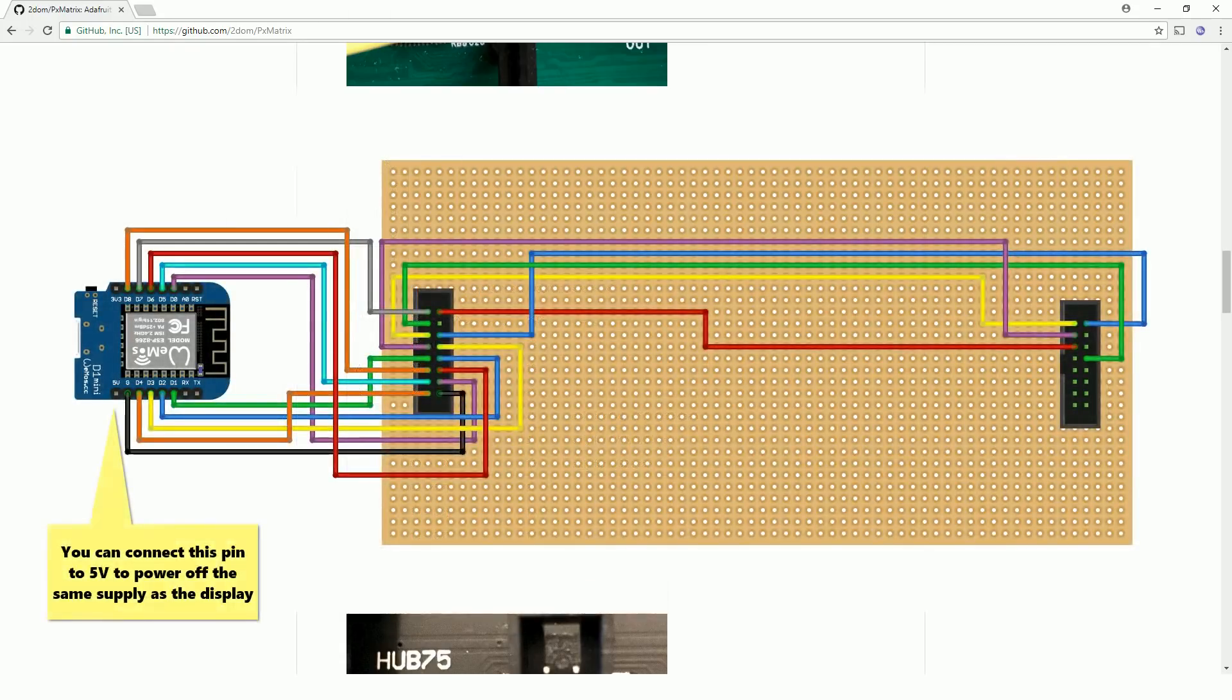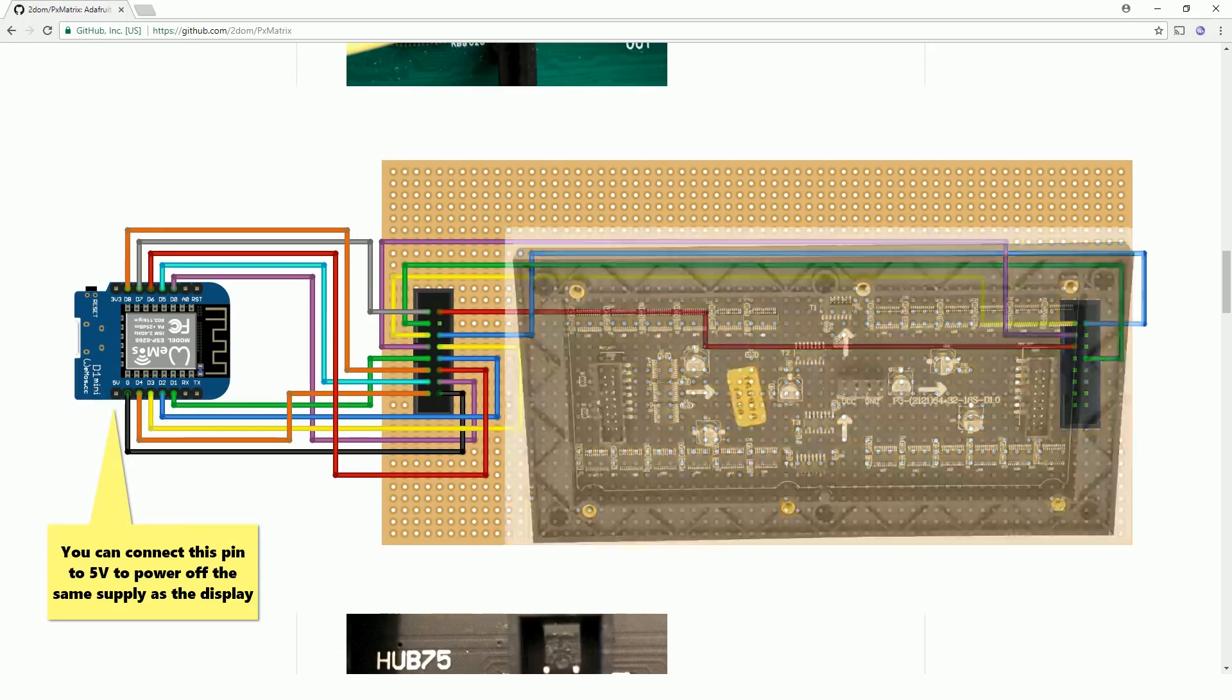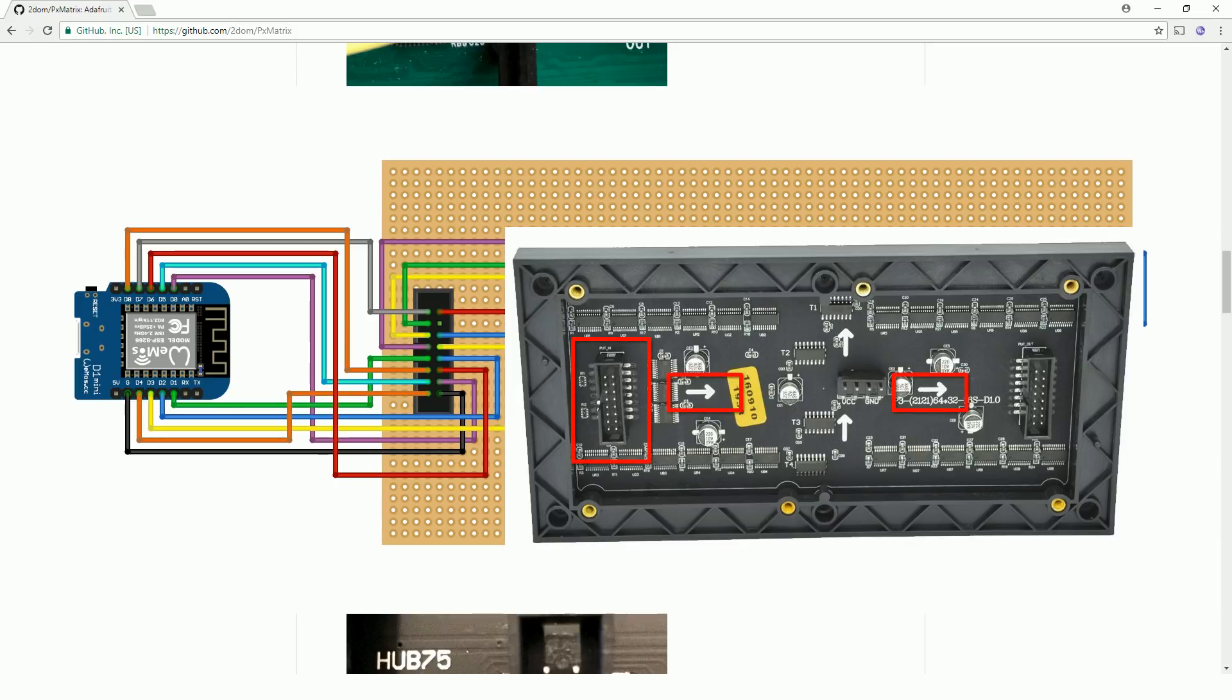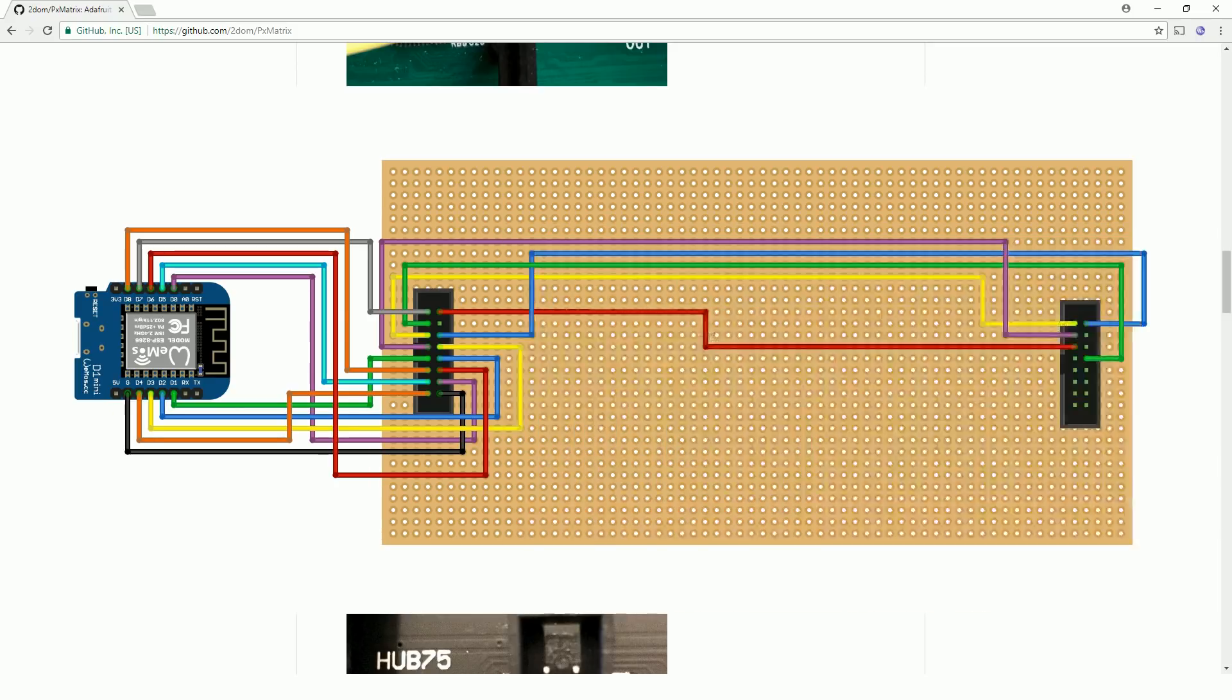So this is how I wired it up. You'll notice that there's two connectors on the back of the display and the ESP8266 is connected to the one that the arrows are moving away from.